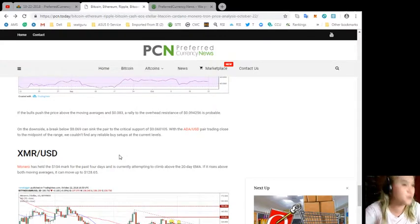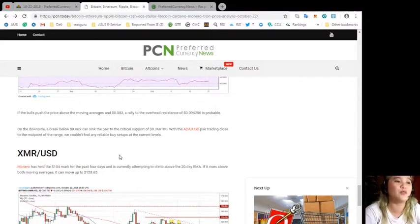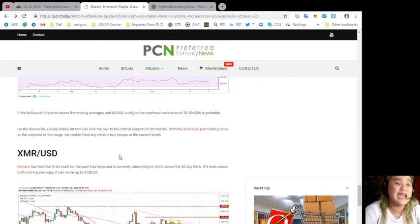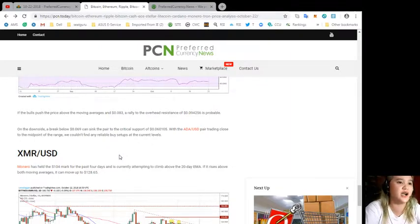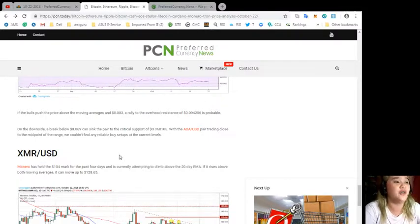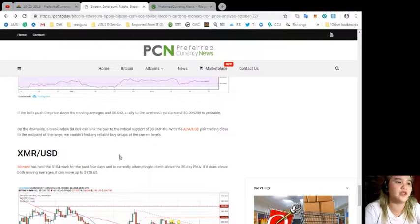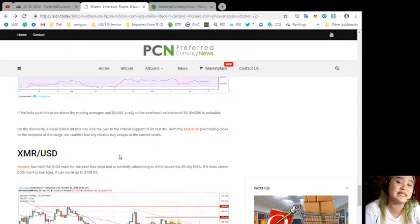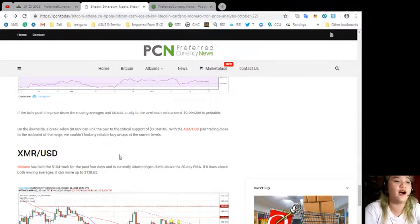If the bulls push the price above the moving averages and $0.083, a rally to the overhead resistance of $0.094256 is probable.